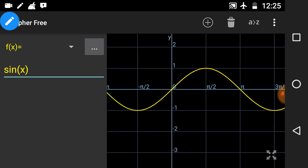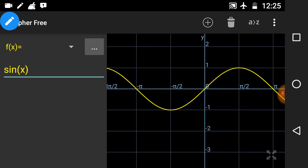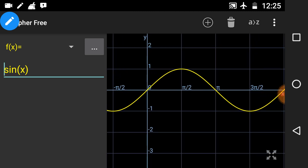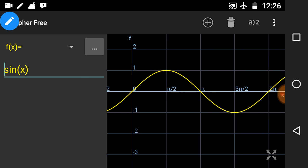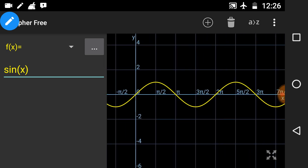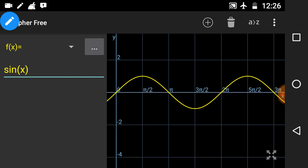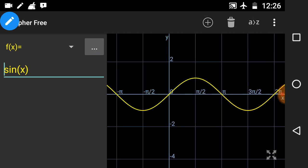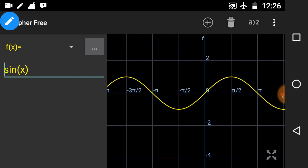Sine x is defined for all real values of x. Now let's talk about the period. Period means the interval after which the graph repeats itself. Observe that sine x repeats its value after every 2π — from 0 to 2π it has the same shape again and again. So its period is 2π.